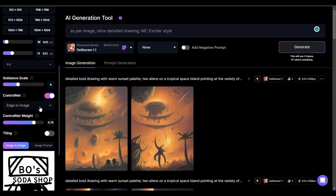Edge to image should give you exactly the sketch that you put in. For the control weight, between 0.7 and 0.9 is the ideal range. Anything outside of that, it just starts to unravel — and sometimes you may want that, but in this case I want to keep the integrity of the image as much as possible.